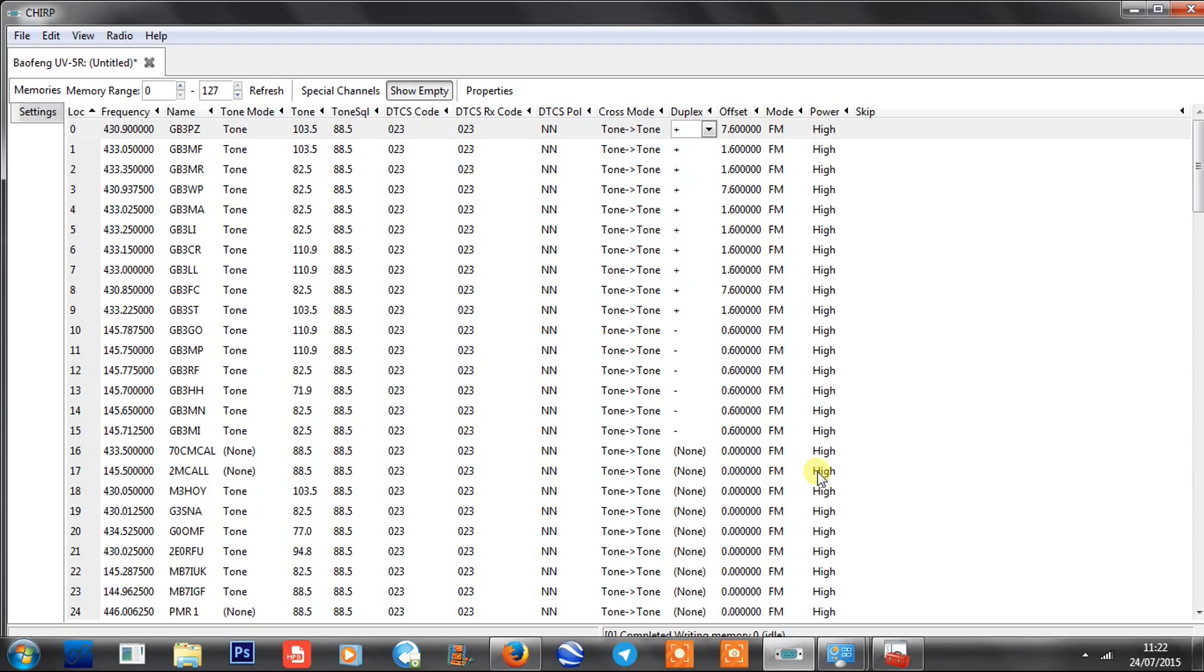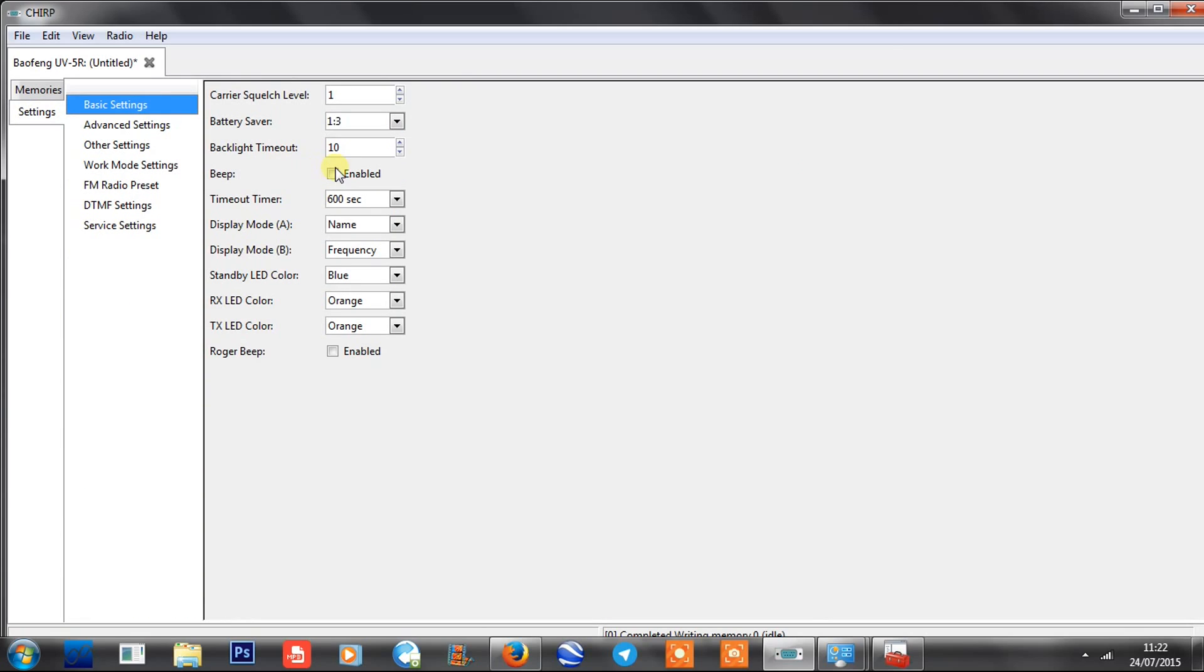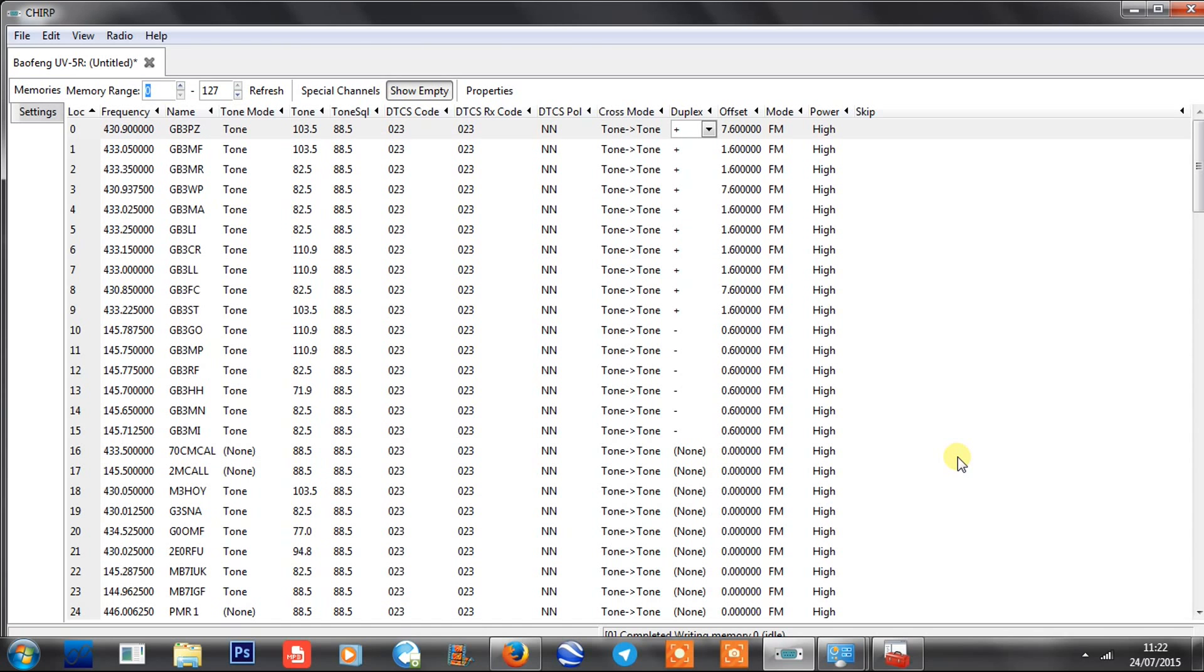When you've done that, clicking Settings you can go through here and change all your settings, which I'll not go through now. It's simple enough.